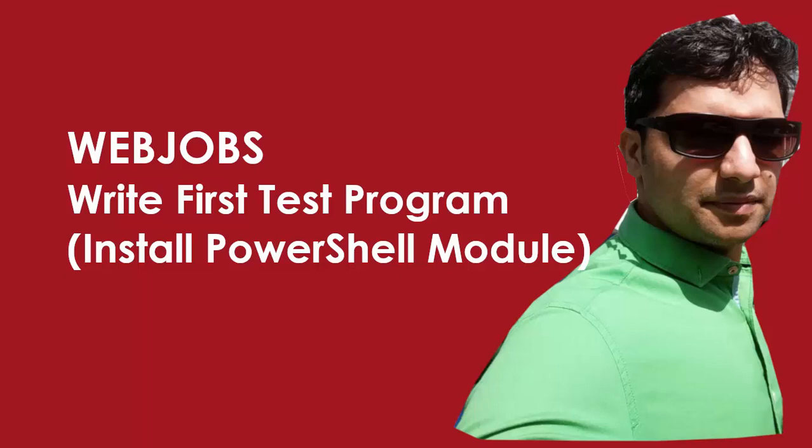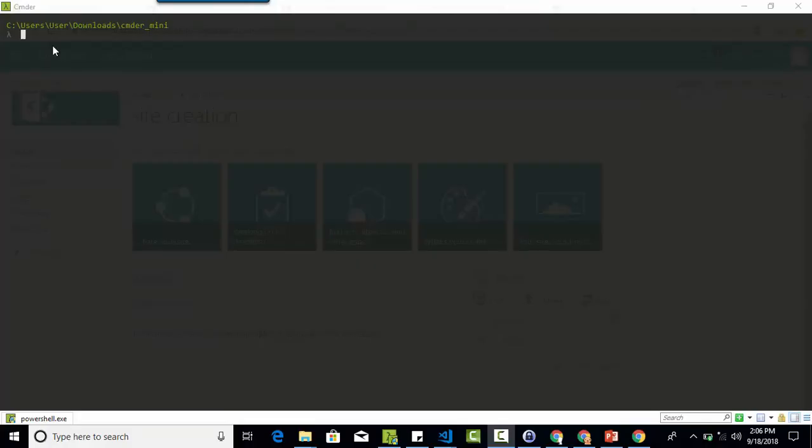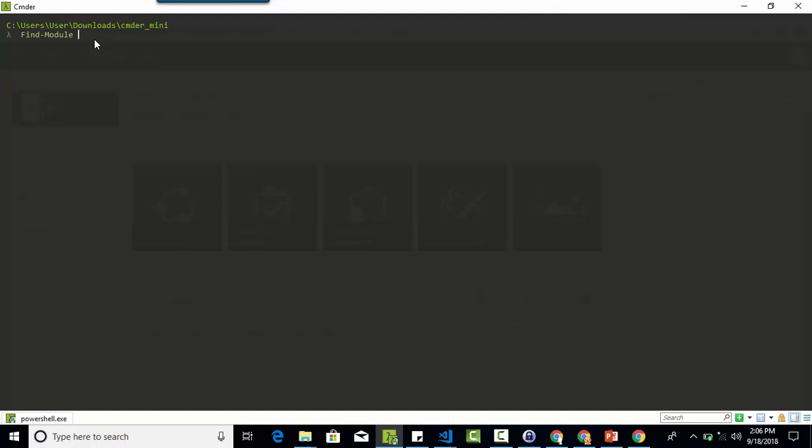So this is my command prompt. In this command prompt I am going to write the command Find-Module. It will help to find the module from the PowerShell gallery. The name of the module would be SharePoint PnP. I think the name is not a default parameter, so I need to specify the name argument here.